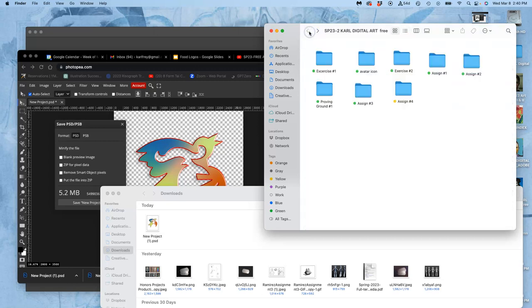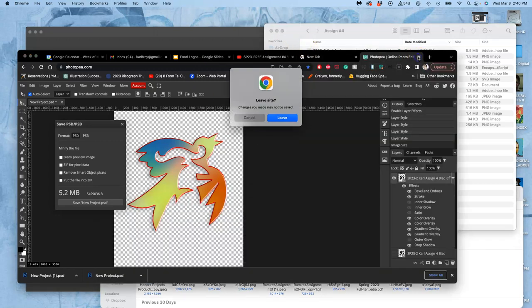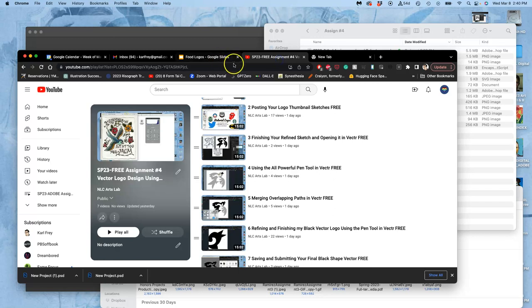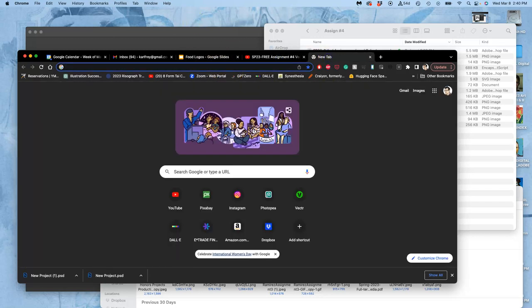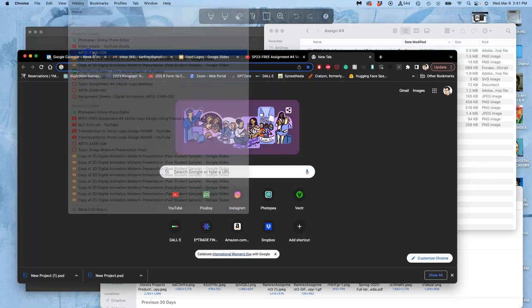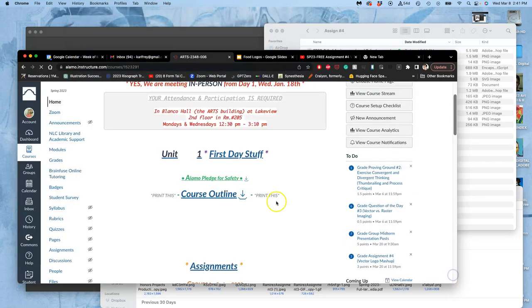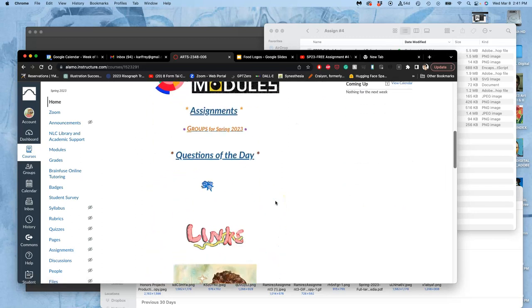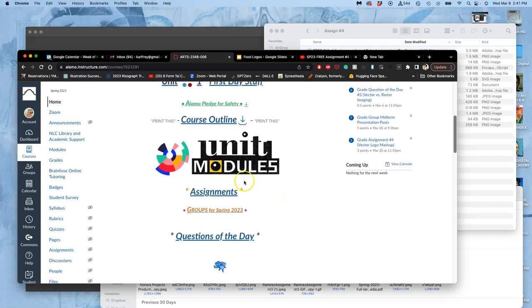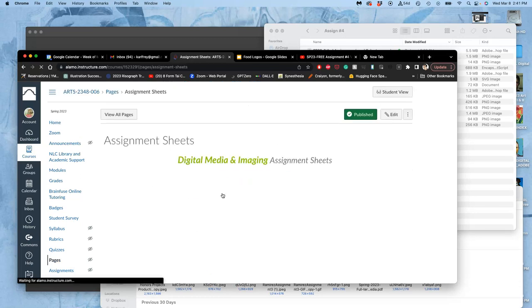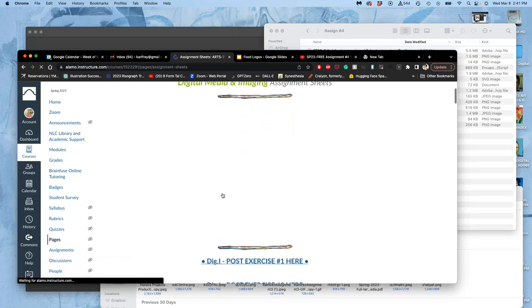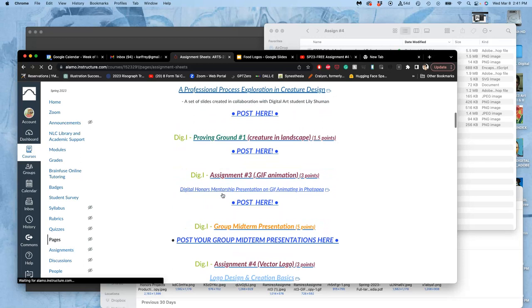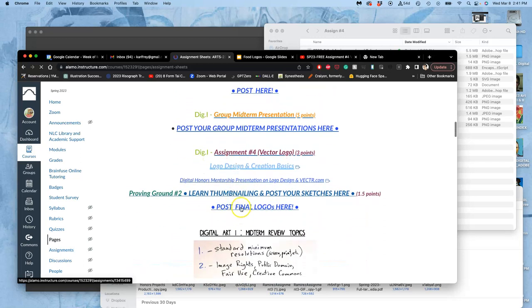But now I'm going to go back to vector.com and show you some other things you can do with your shapes, or just remind you of some things, as you try to improve and make the best black shape logo you can before you add color to it.